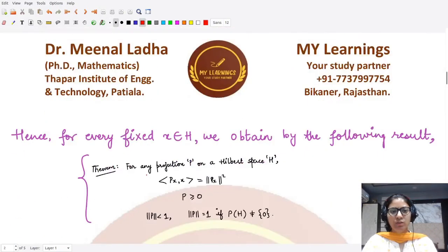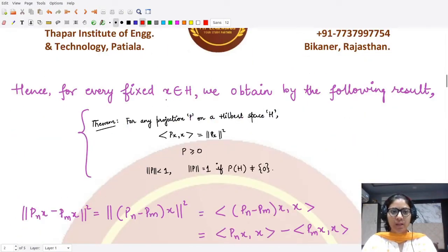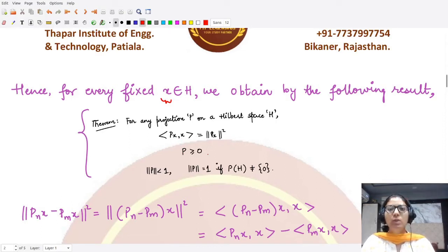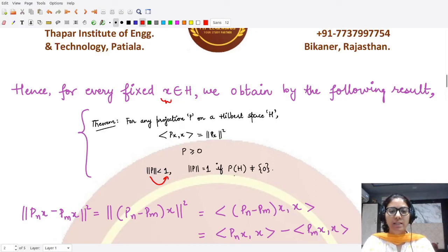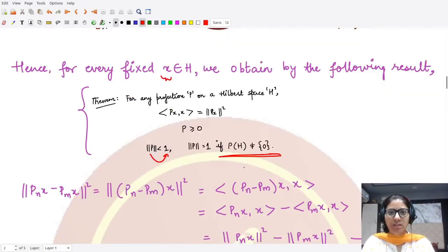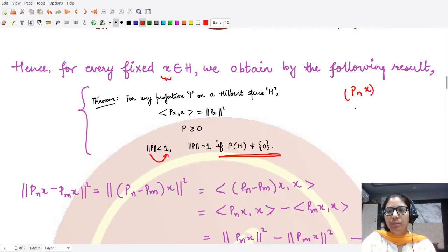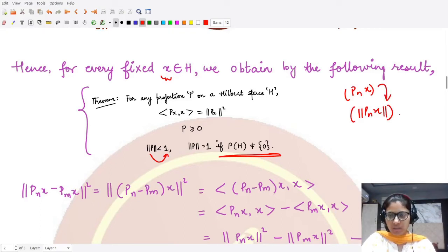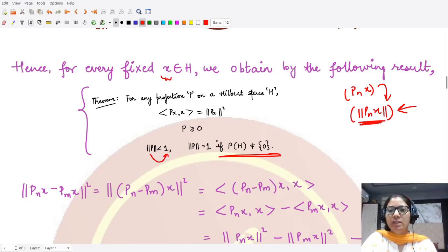For every fixed element x in the Hilbert space, we can write the inner product ⟨Px, x⟩ as equal to the norm squared of Px. A projection is a positive operator, its norm is always less than or equal to one, and equals one unless the image space is just the zero space. We relate our sequence P_n x to the sequence of norms ‖P_n x‖, and use results on norms to draw our conclusion.